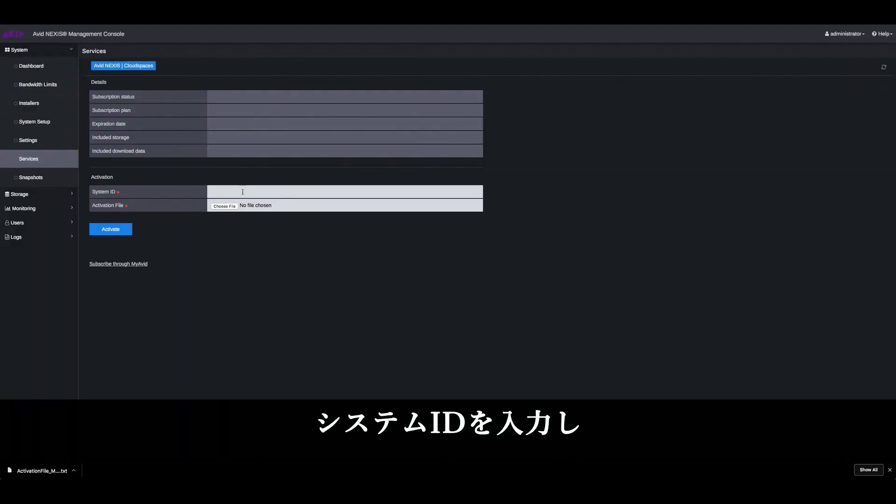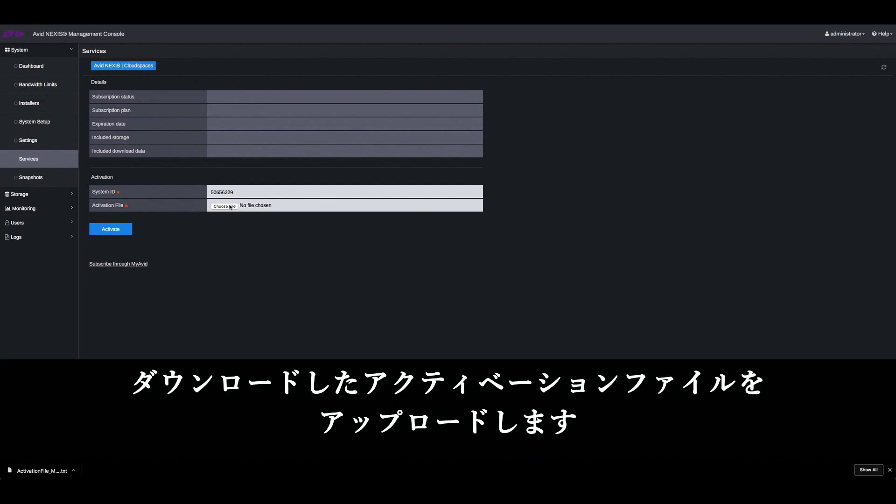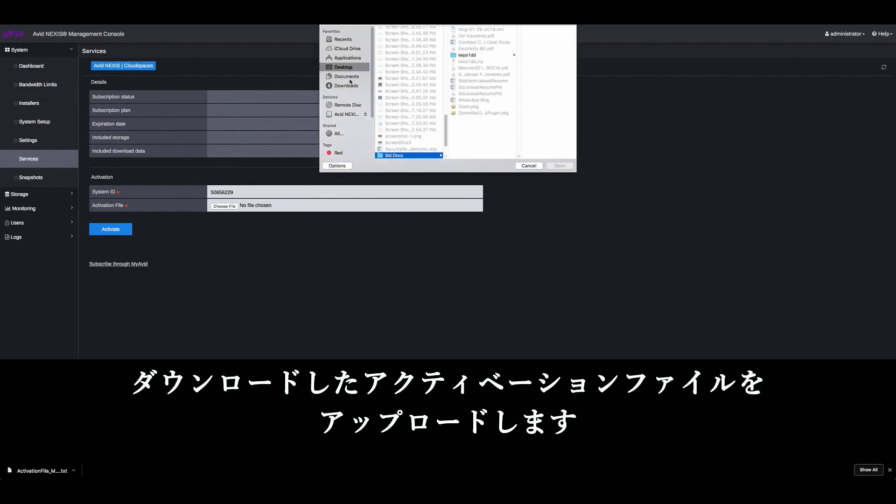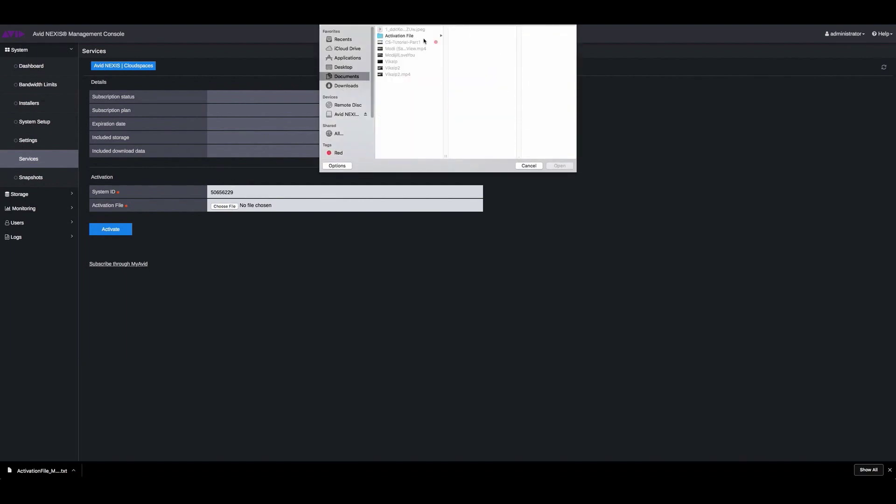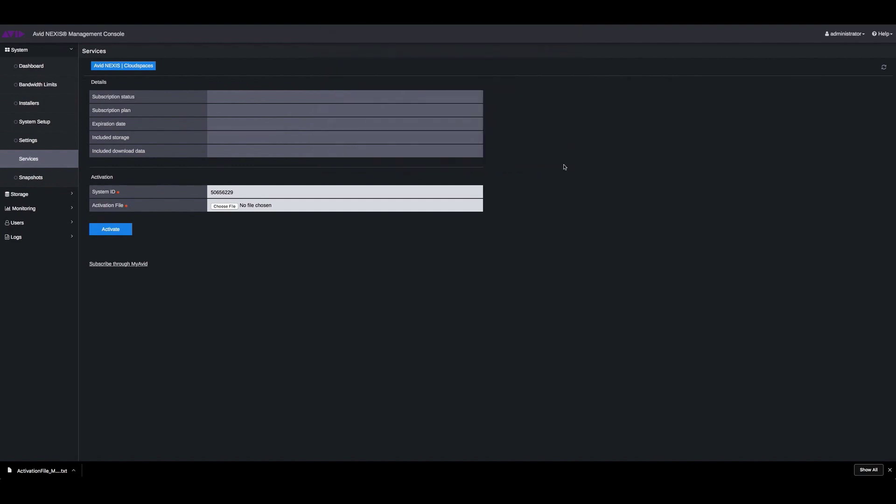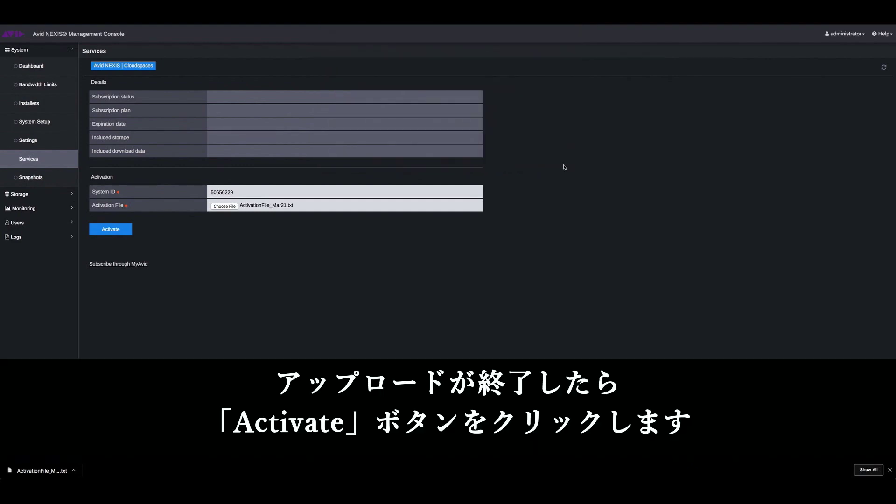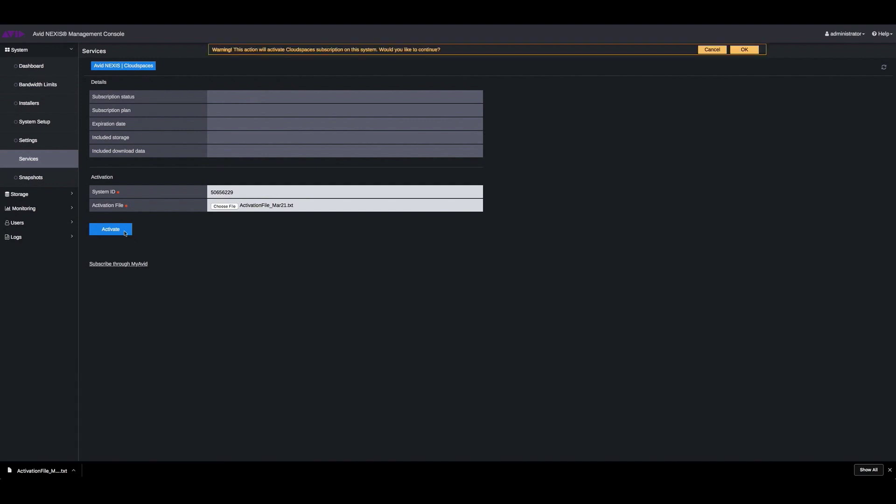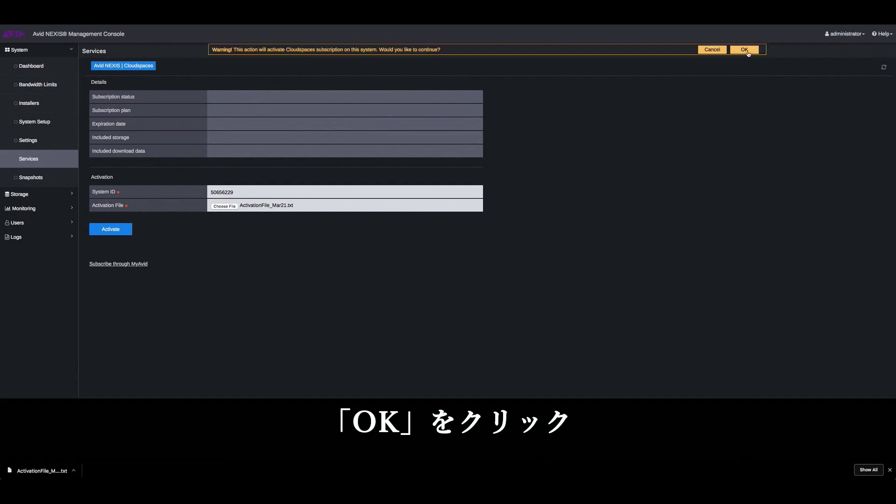So enter the system ID and upload the activation file that you just downloaded. Once you do that, just click on activate. Click on OK.